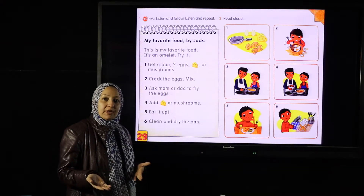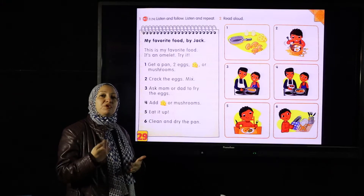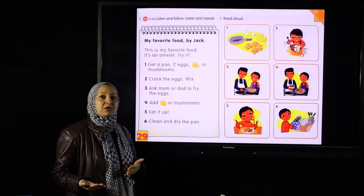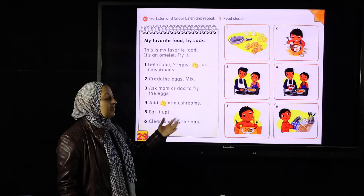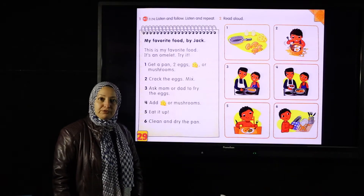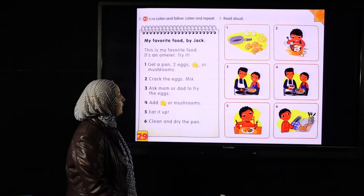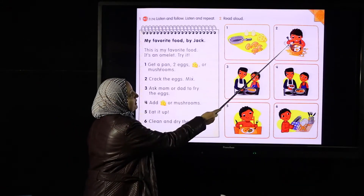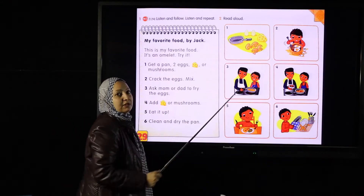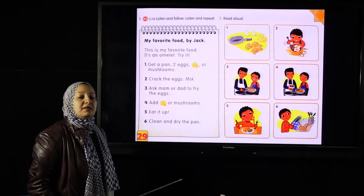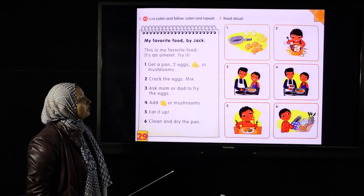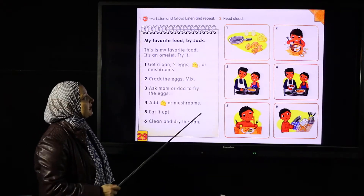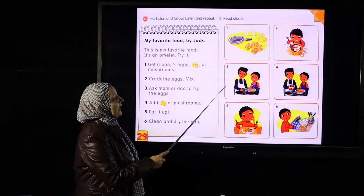A recipe is when you want to cook something — you have to follow certain steps in order to make a kind of food. Look here, who is making the food? This is a boy called Jack. He's making the food with the help of his dad.